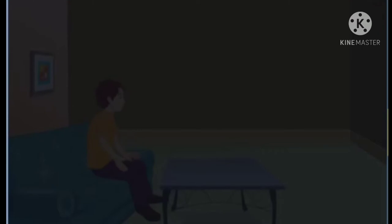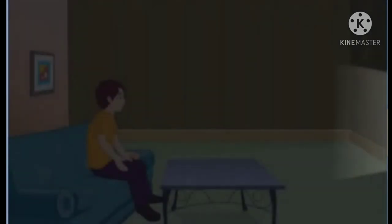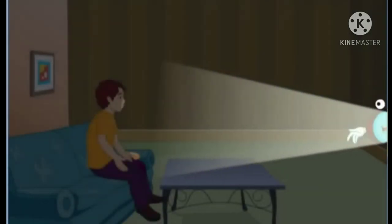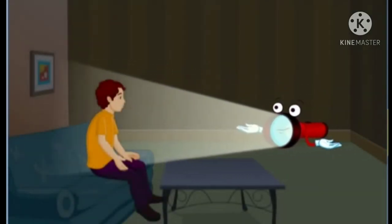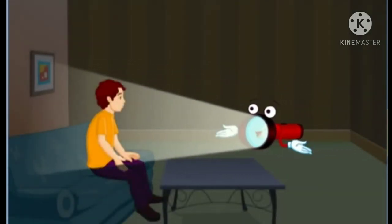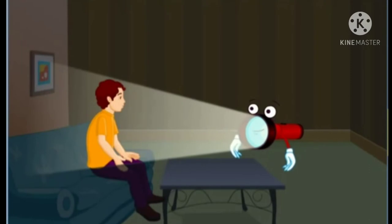Oh no! A power cut again? It's so dark all of a sudden. I cannot see anything around. There you are. Now you can see.